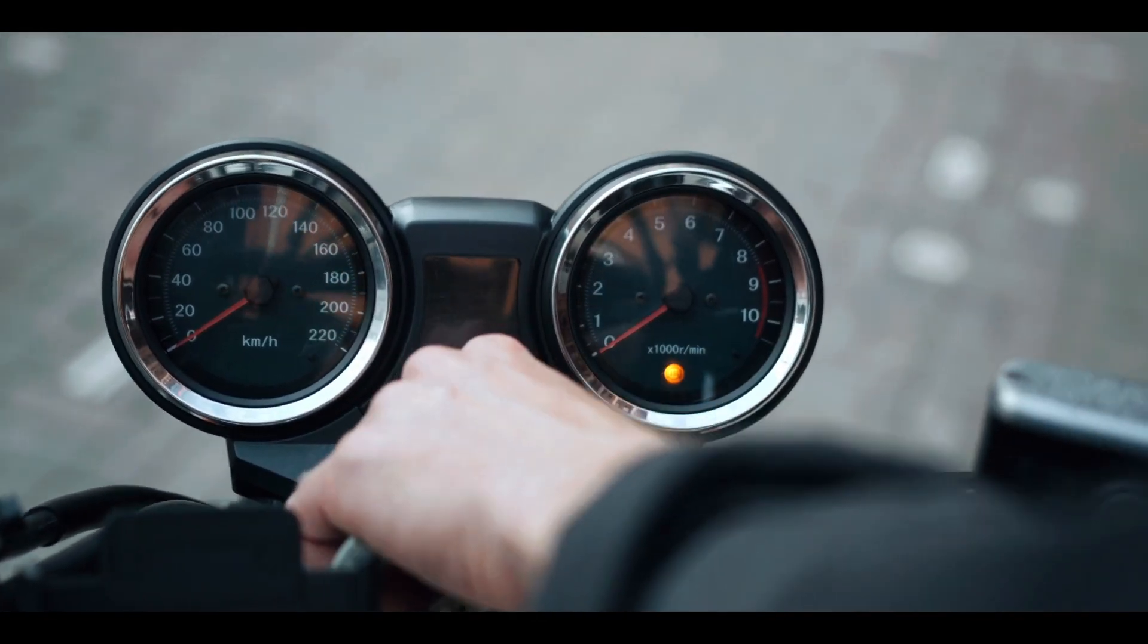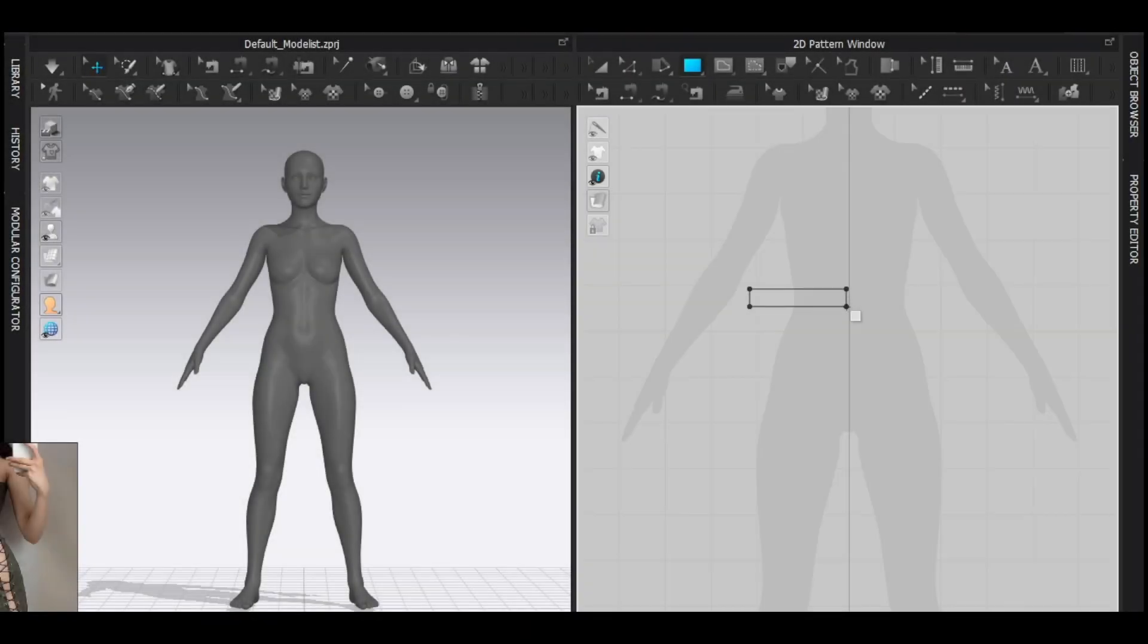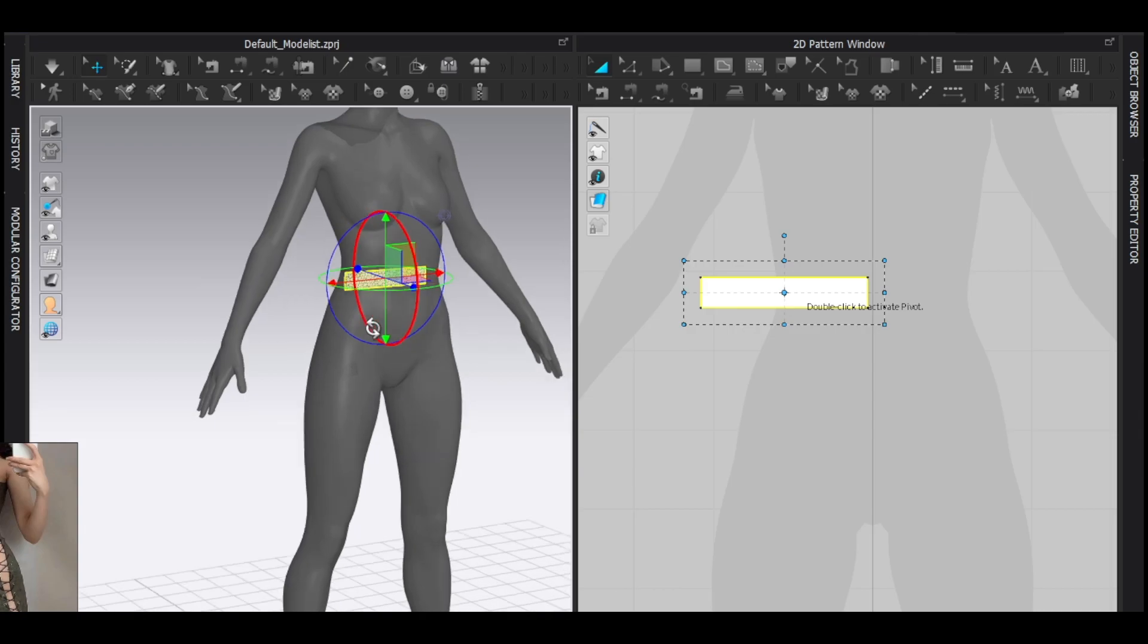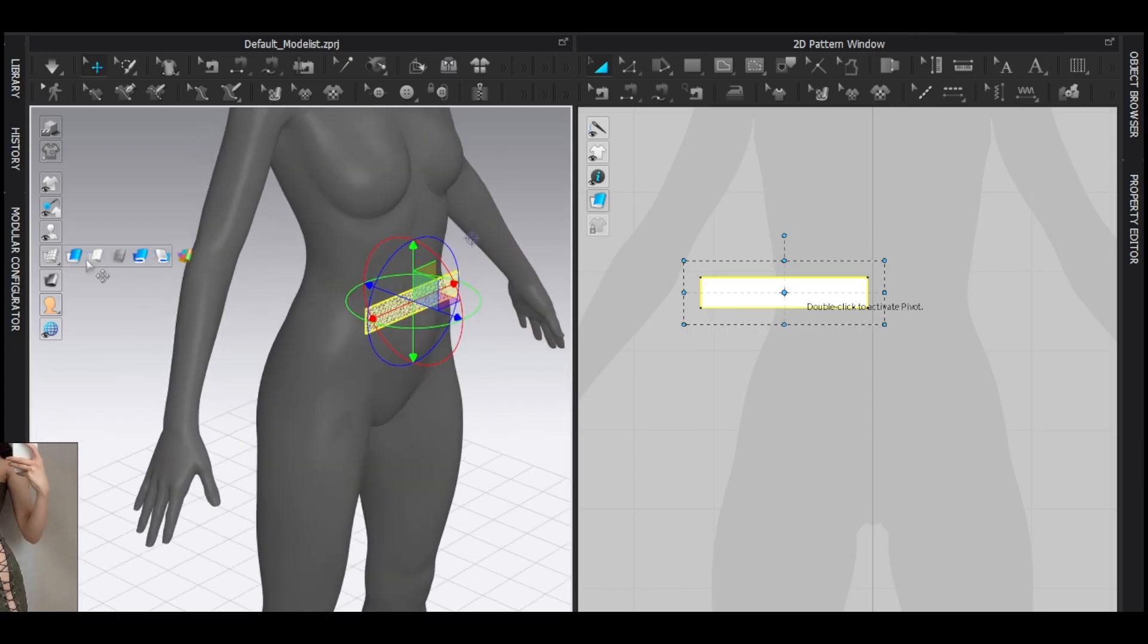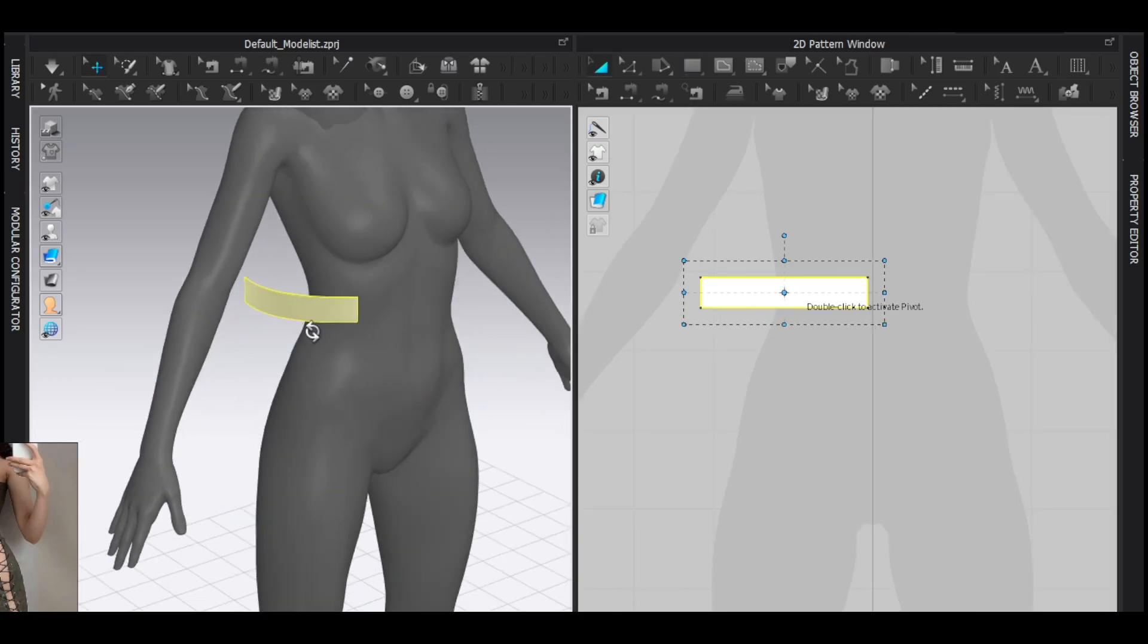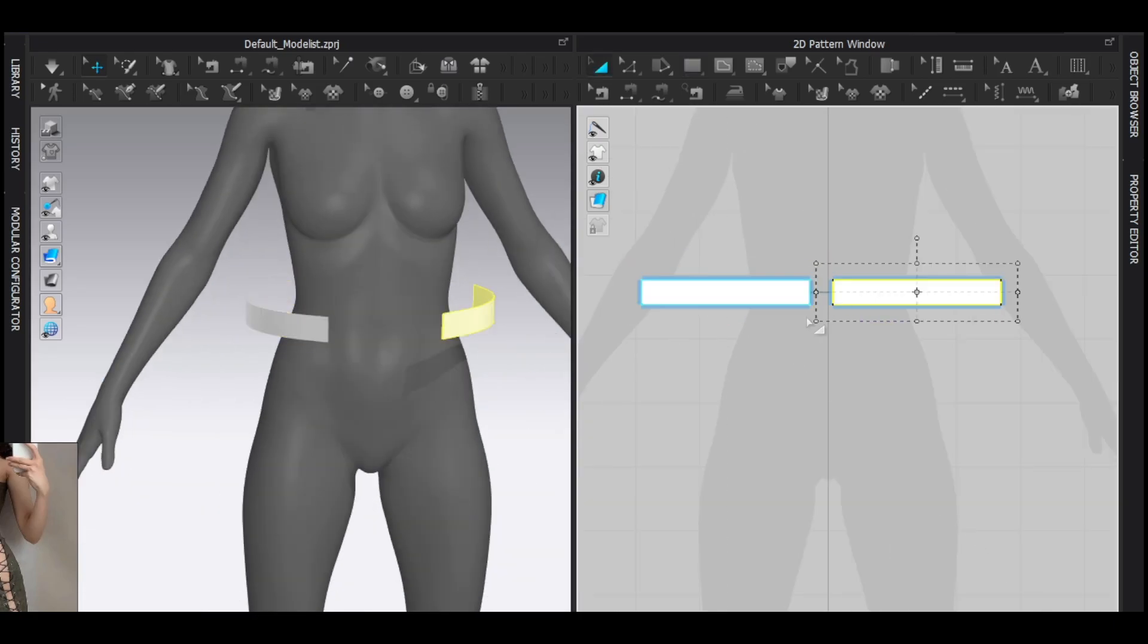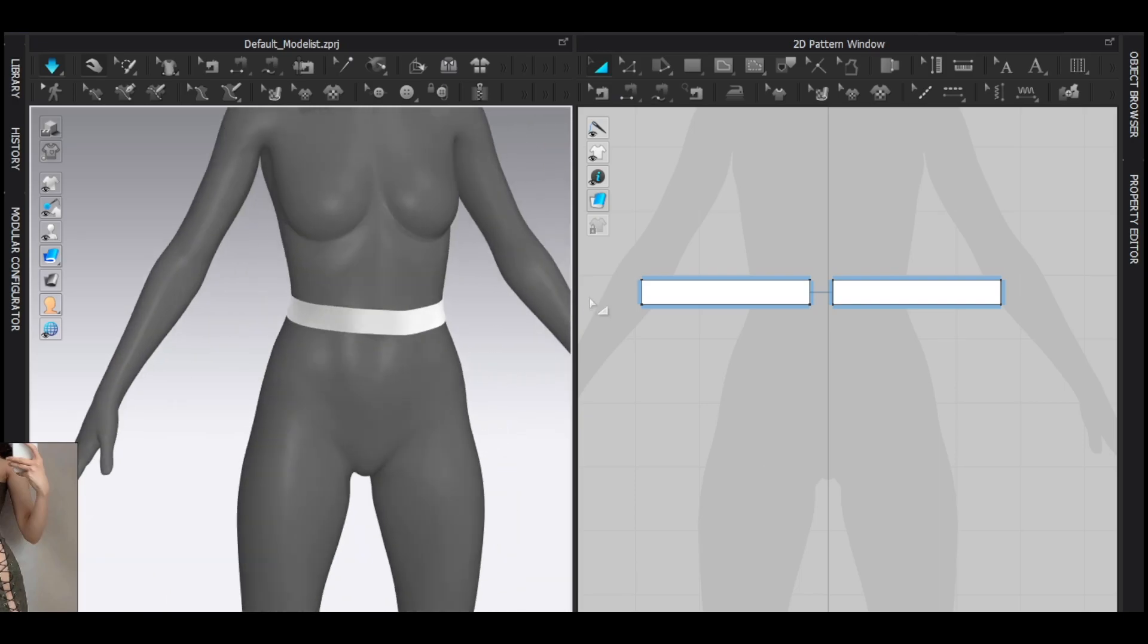So I start with the skirt. Well, to make a skirt, try to start with the waistband, which is pretty simple. Add a rectangle pattern, snap it here, symmetric paste. And boom. Make sure it's not very tight or very loose.